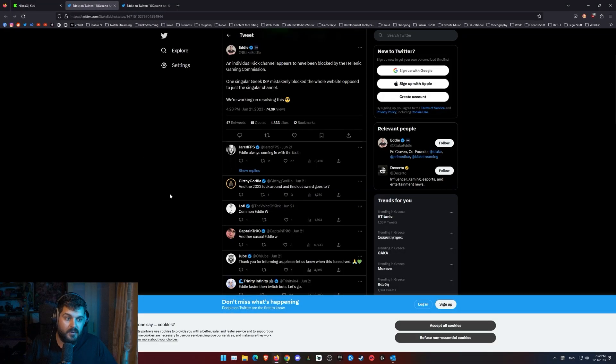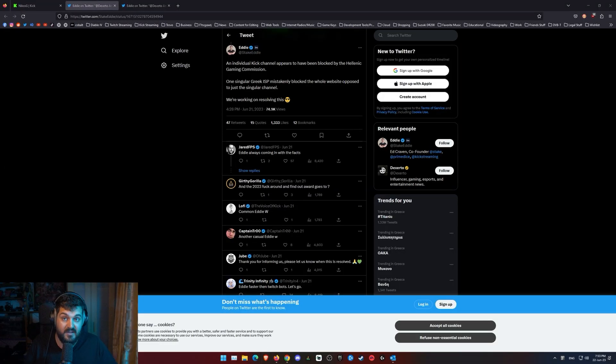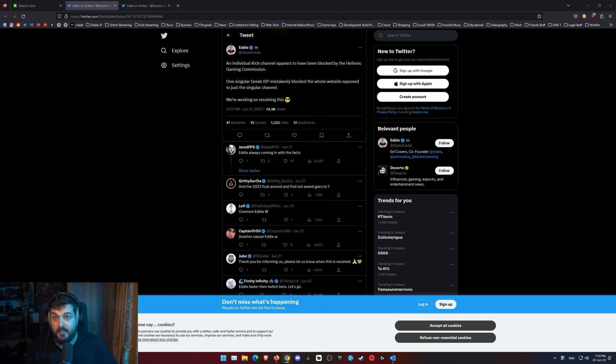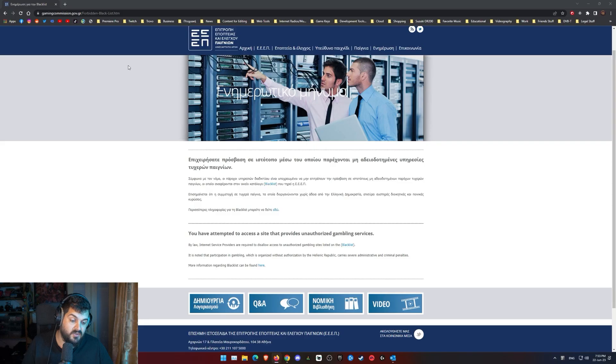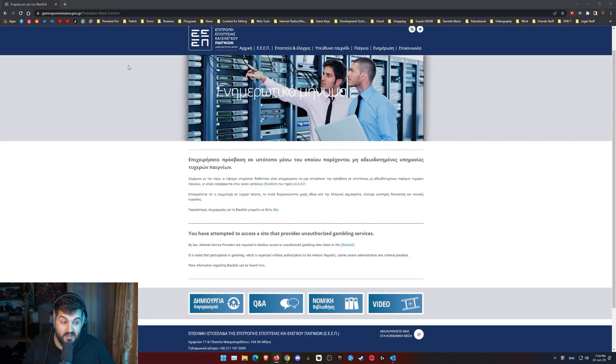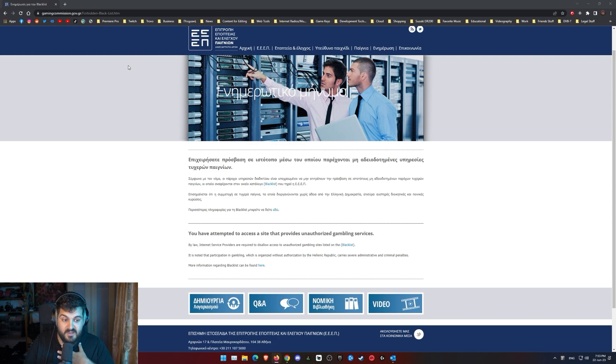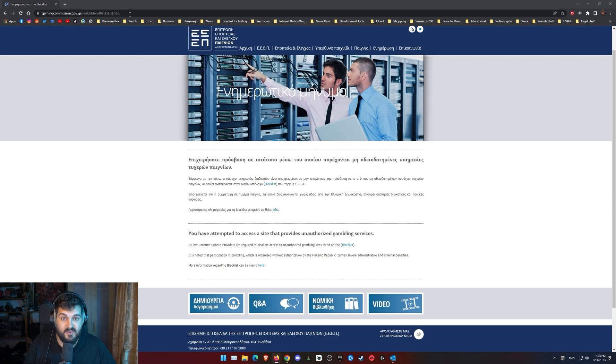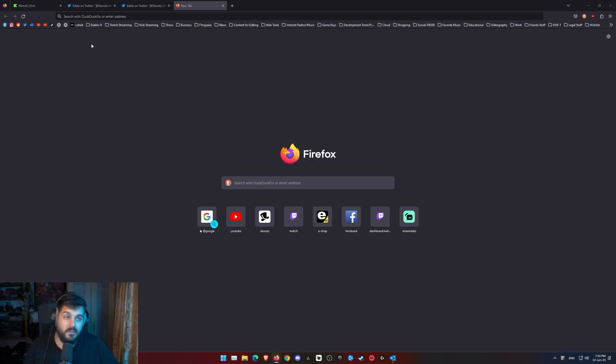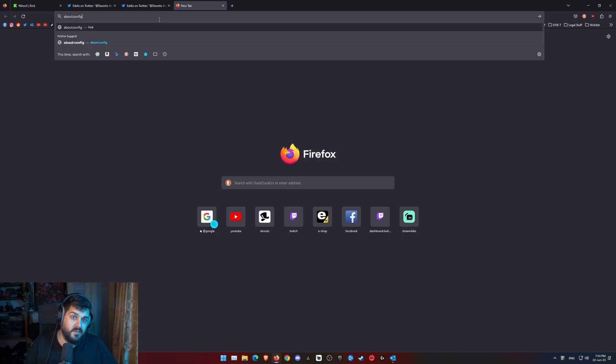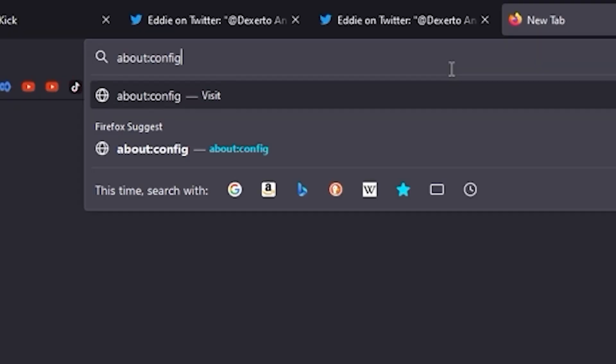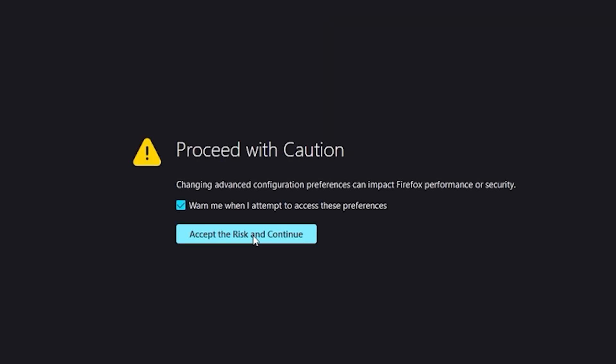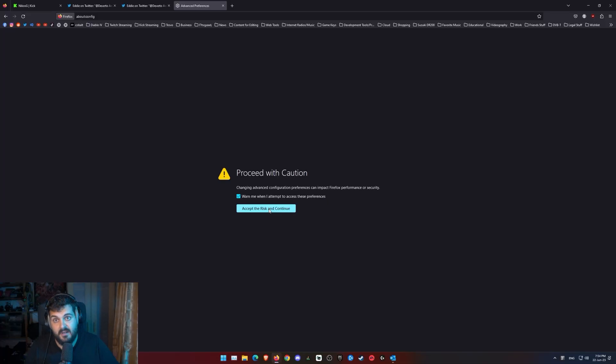So you go on Firefox and you have to type these two specific lines that I'm going to show you now. It's only for people that live in Greece and it's at your own risk. I do not take any responsibility if you fuck up your computer. We copy paste the first line I have for you in the description below on the video, which says about config. You press about config. Yes, I accept the risks and continue.